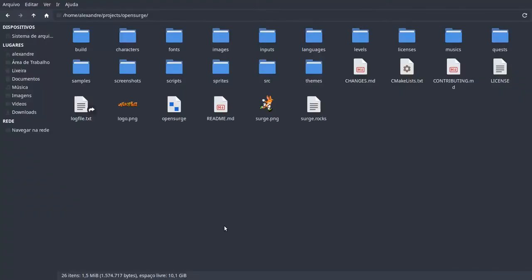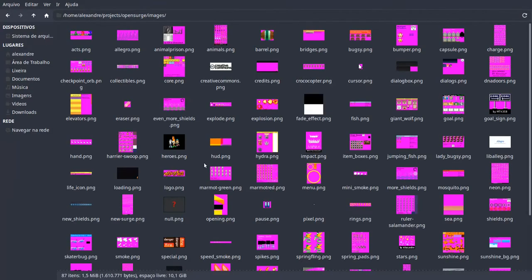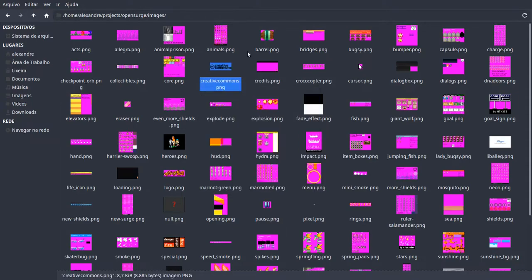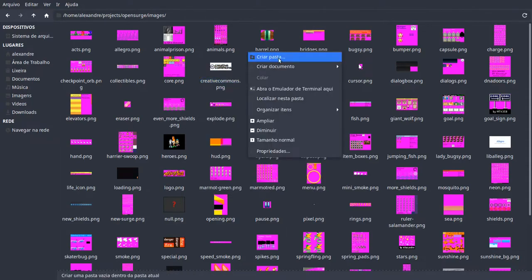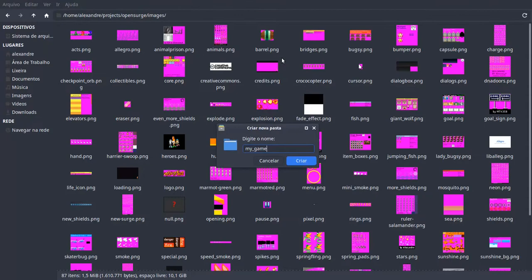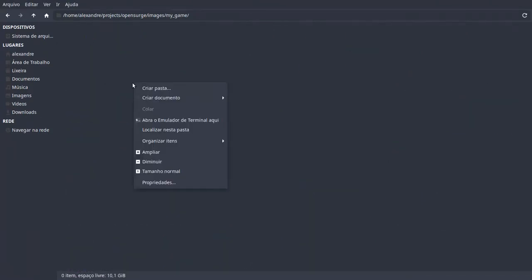First things first, open the folder of the engine, go to images, and create a new folder called My Game. Inside that folder, create yet a new folder called My Brick Set.